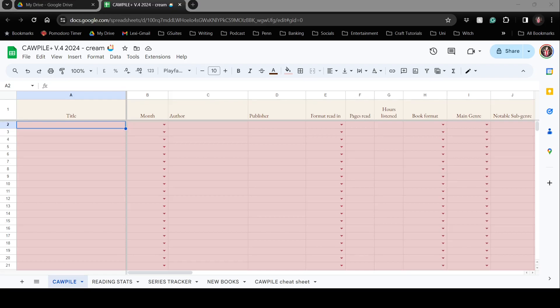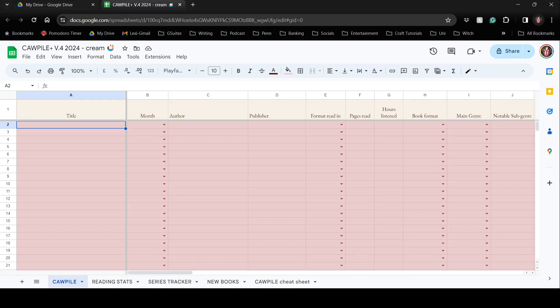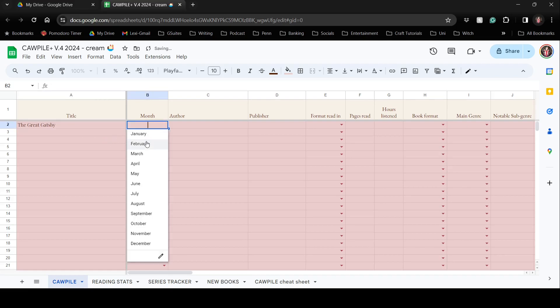I've been wanting to make a video for a little while about how I rate books. I use a book rating system called CAWPILE, which was created by the BookTuber Book Roast. I'm going to show you how that works, using one of my favorite books as the example.